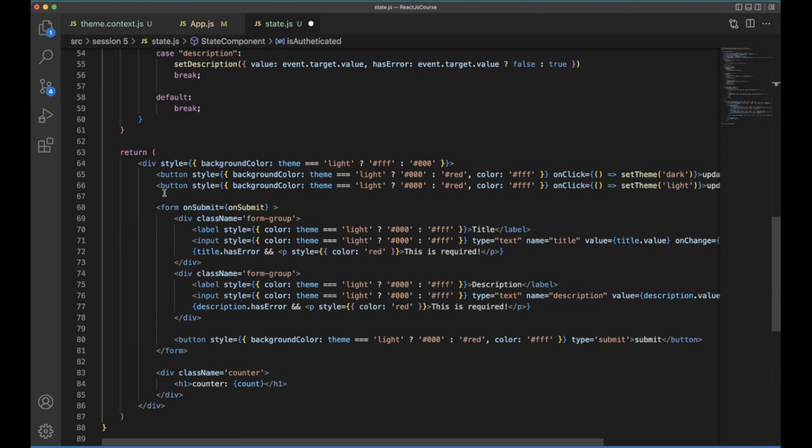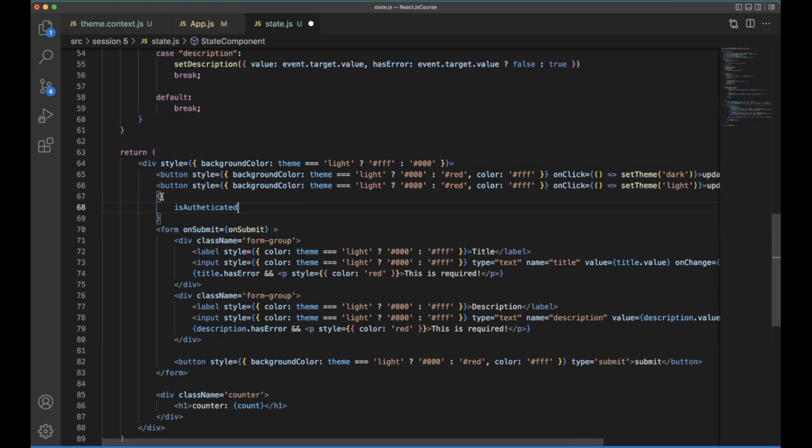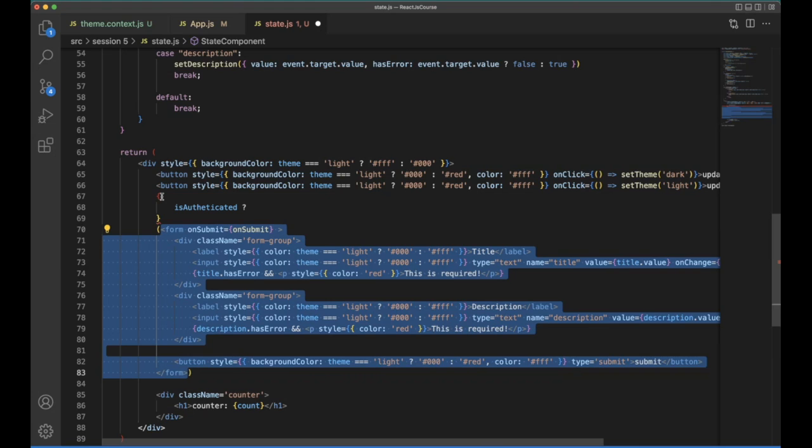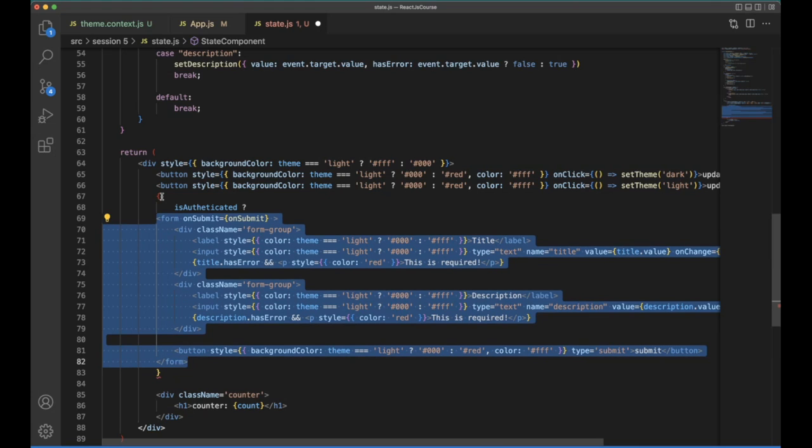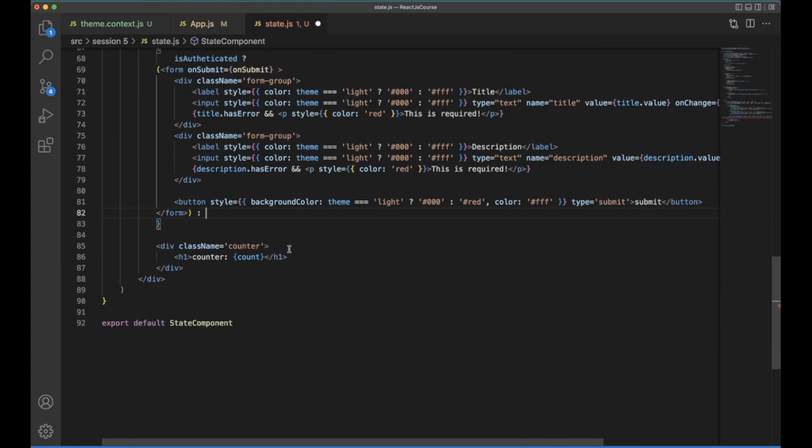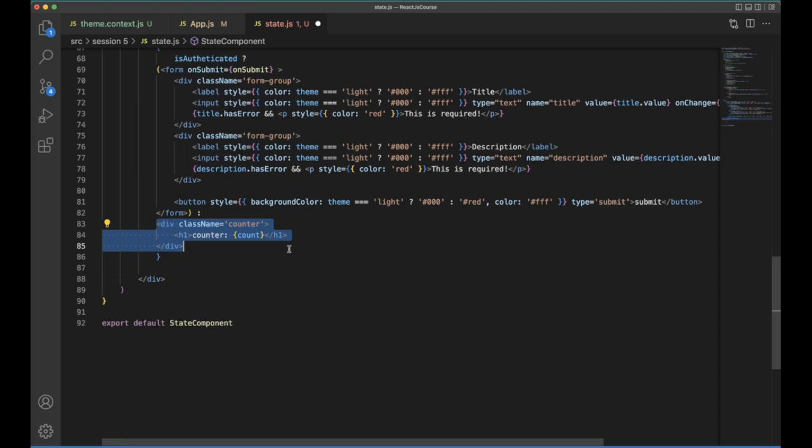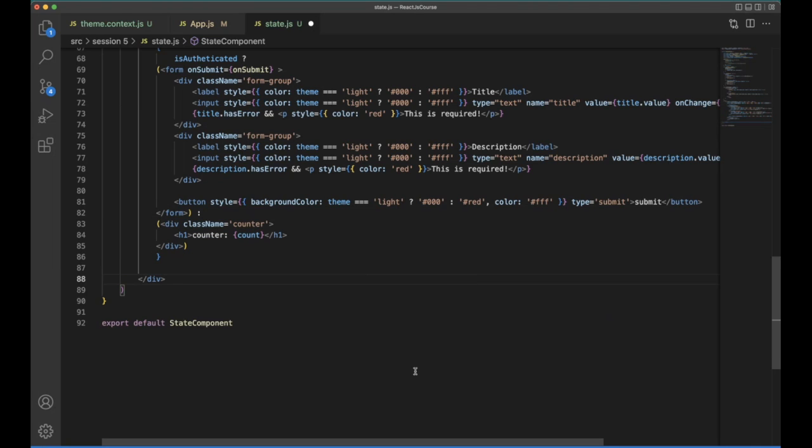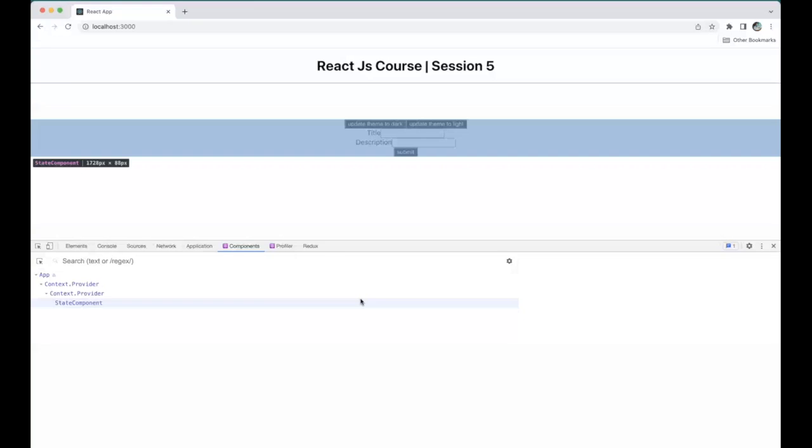If the user is not authenticated, we can't show. So by that way, we can implement more. If the user is authenticated, then we can show this. If the user is not authenticated, we can show this. So save it, go back here.